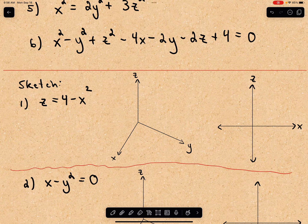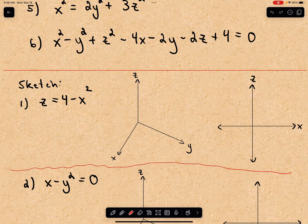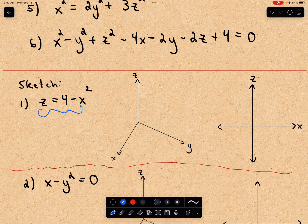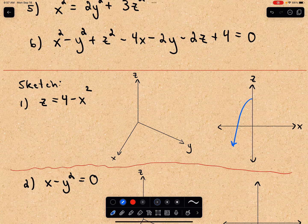I'm going to use the same technique that I used in part one to sketch these. In number one, I want to sketch z equals four minus x squared. I'll think about what this looks like in two dimensions and then use that to produce my 3D graph. In terms of just z and x, with the x-axis and z-axis, z equals four minus x squared is just a parabola that opens downwards.